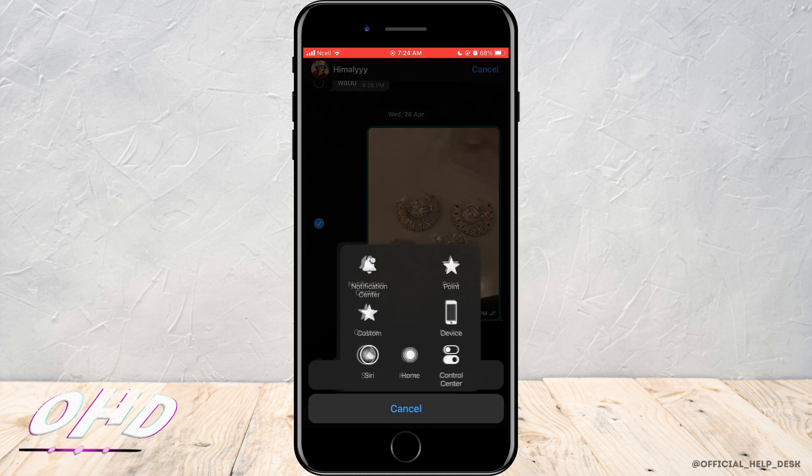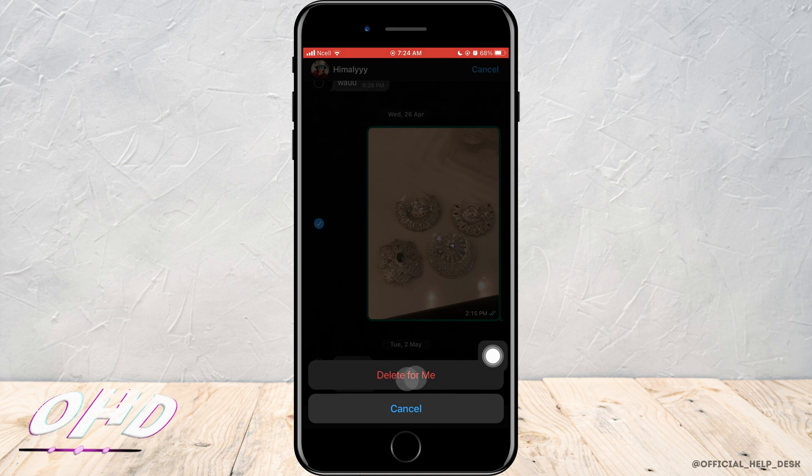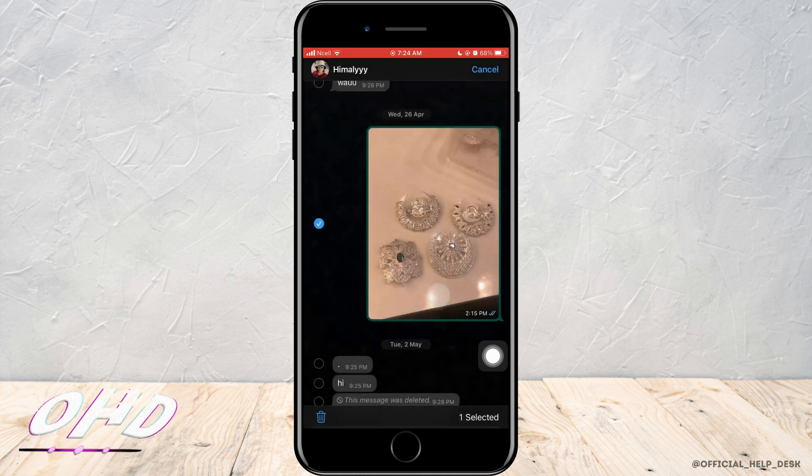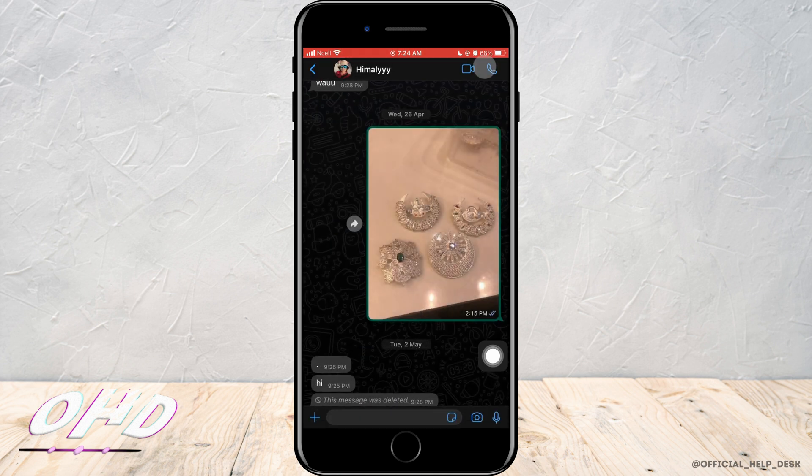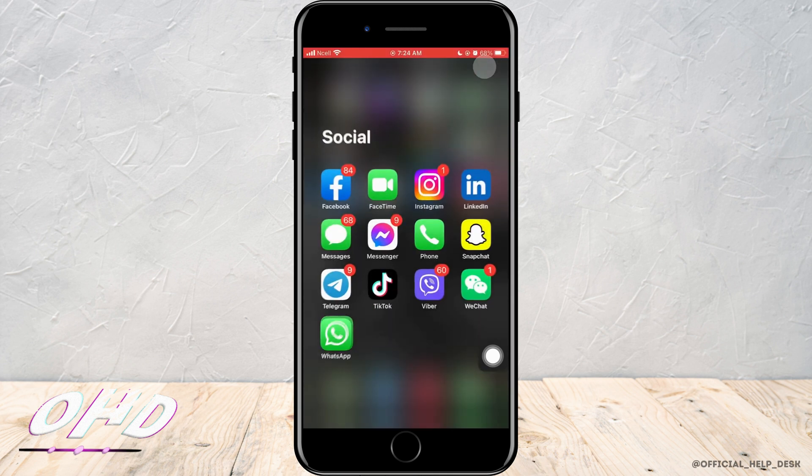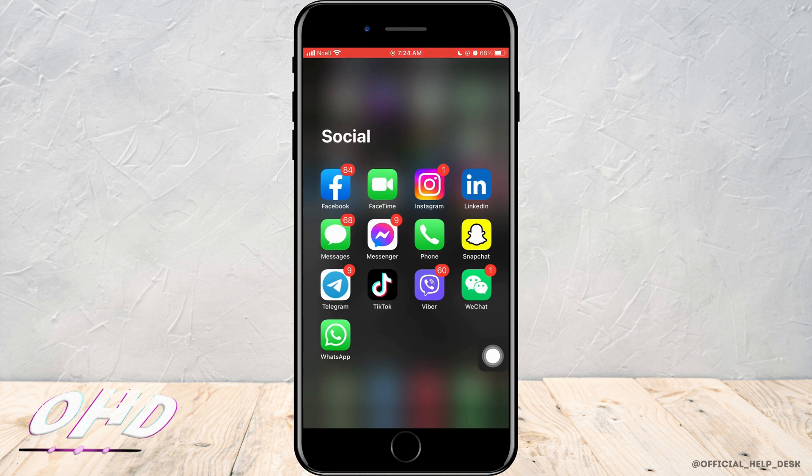To answer or delete, you just want to tap and hold the message. Now you can see there is only delete for me or cancel. There is no delete for everyone, so to bring it onto the screen follow my steps.